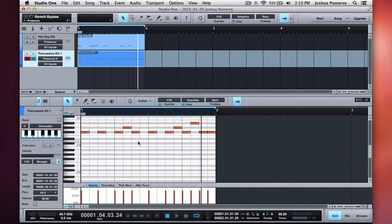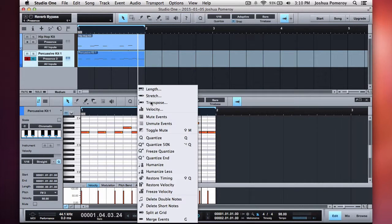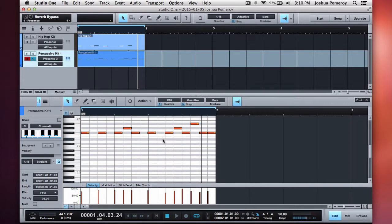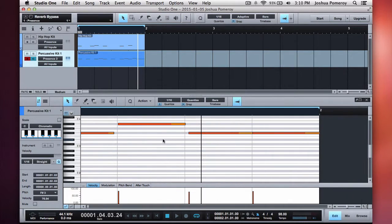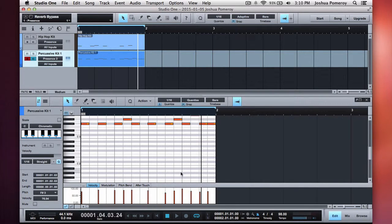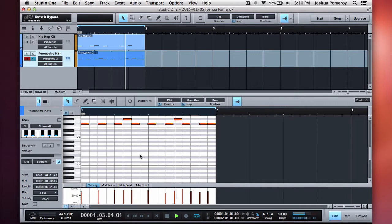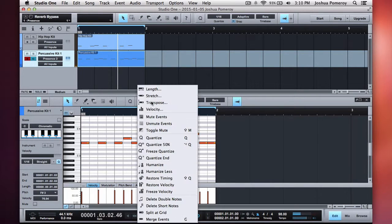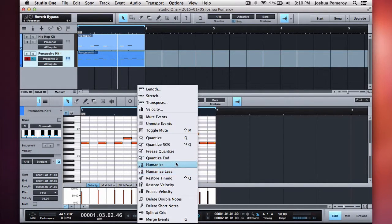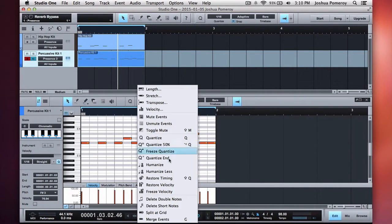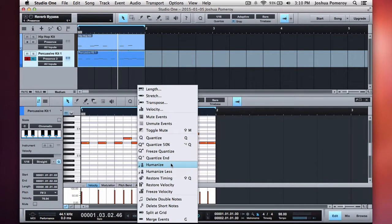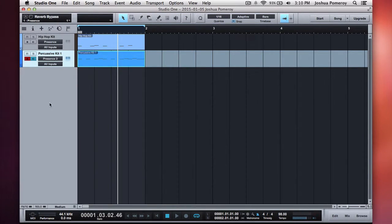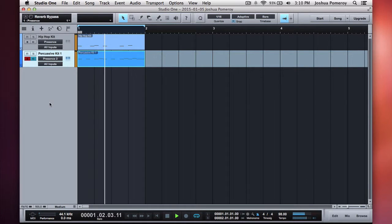Something really neat, and I really like this, I can Command A, select everything, go to Actions, and just say Humanize. And look at this, it just offsets things just ever so slightly, and as you can see here, it changes the velocities. Just with one little command, got a little bit more groove going. I can do that more, Humanize, hit Humanize again. So it's very easy to create something that's just not quite so static and digital sounding with just a few clicks.